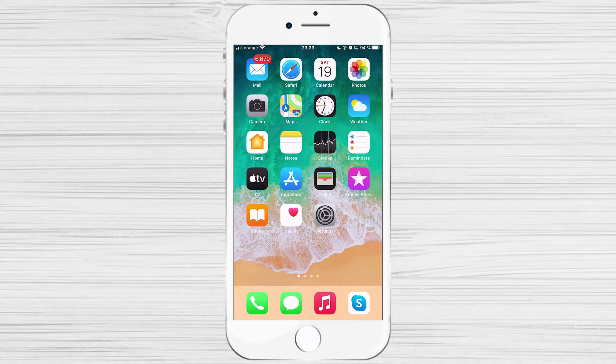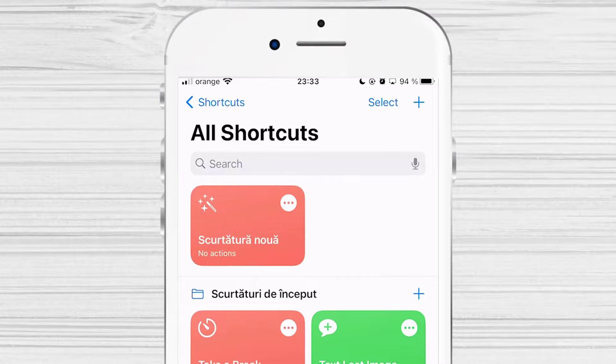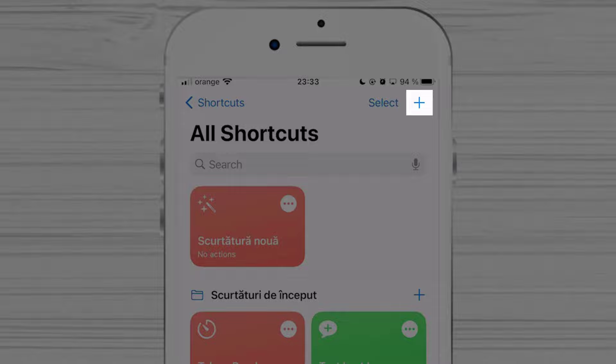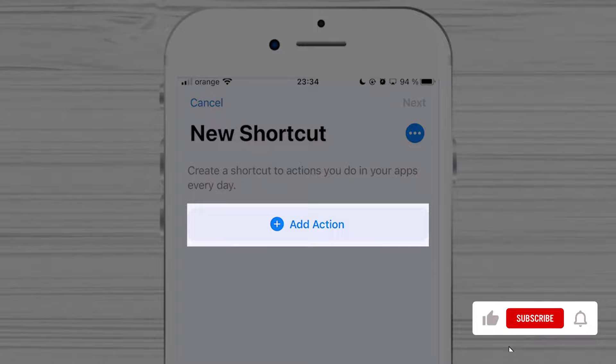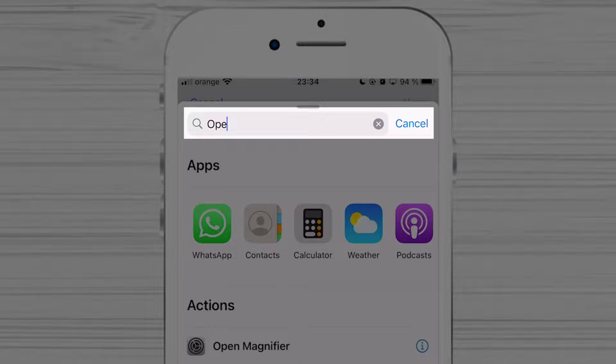Open the Shortcuts app on your iPhone. Tap on the New Shortcut button on the top right corner of the screen. Then tap Add action to create the new shortcut. Search for the Open App action and tap on the one with the colorful boxes as the icon and select it.